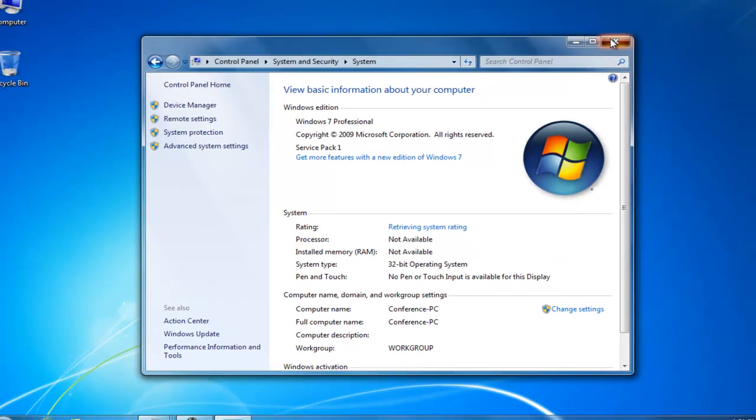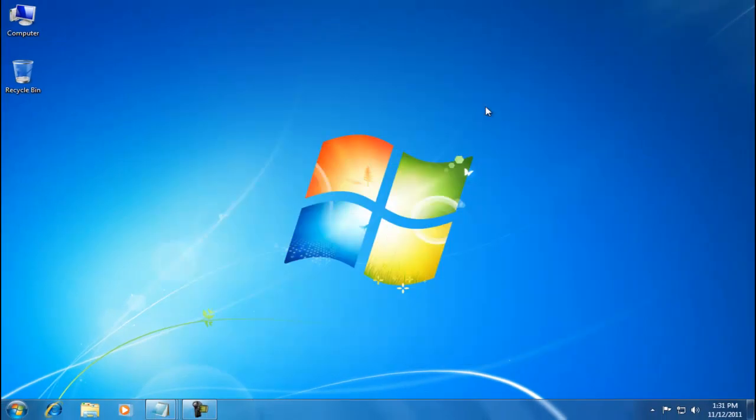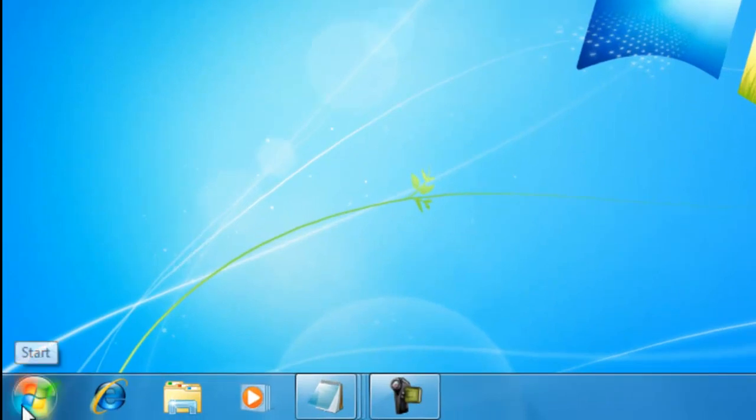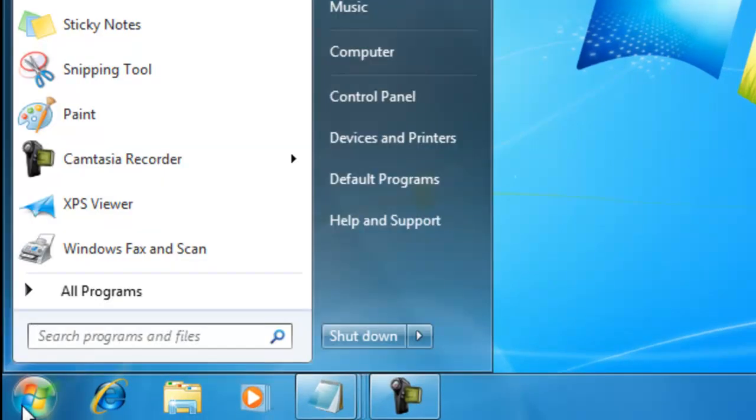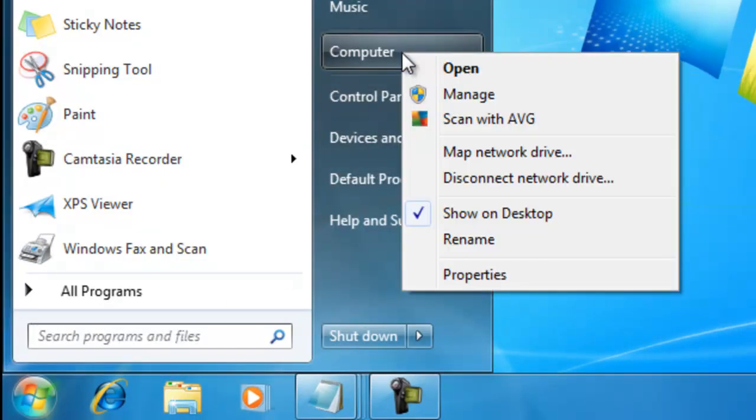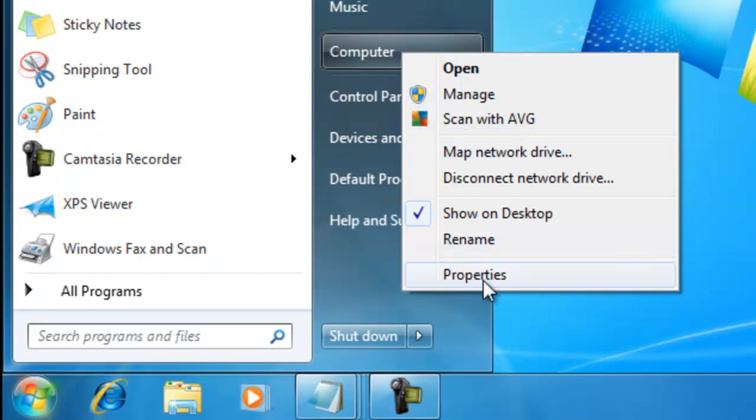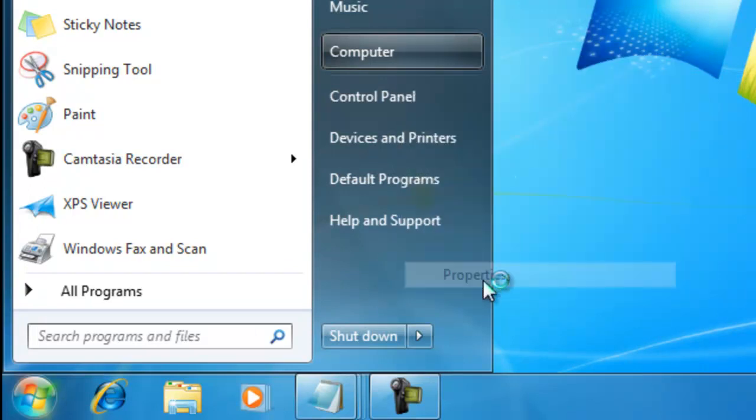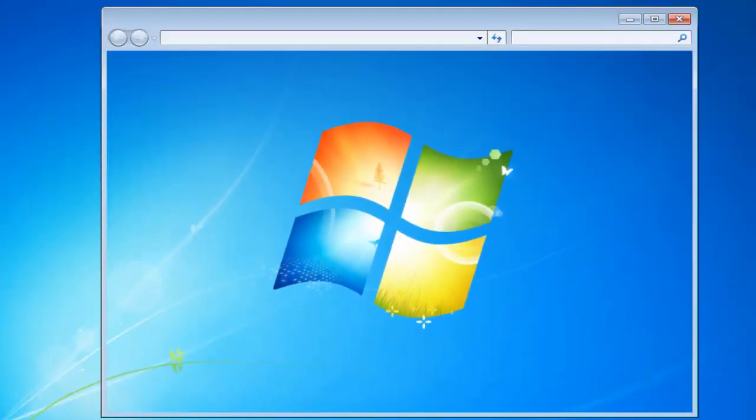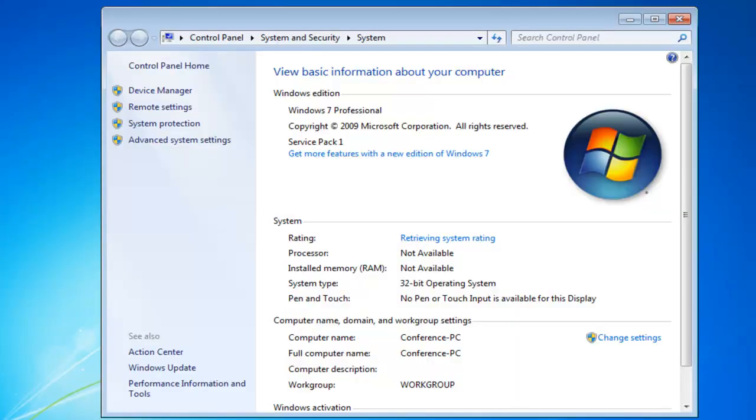We'll close this and look at another way. We click on the Start button and right-click on Computer. Select Properties, and again we see the window.